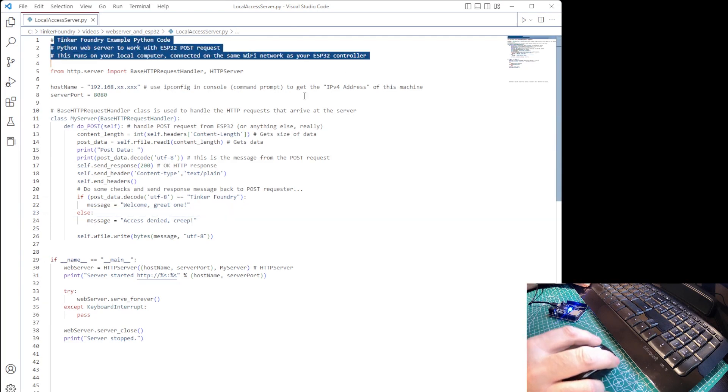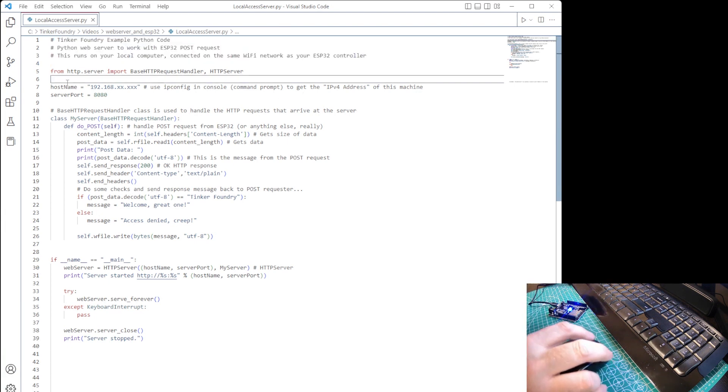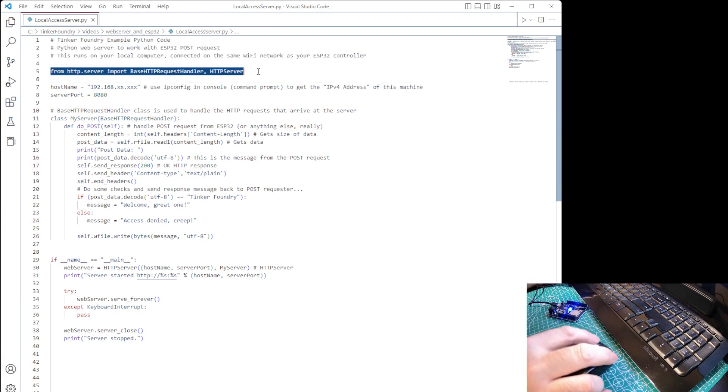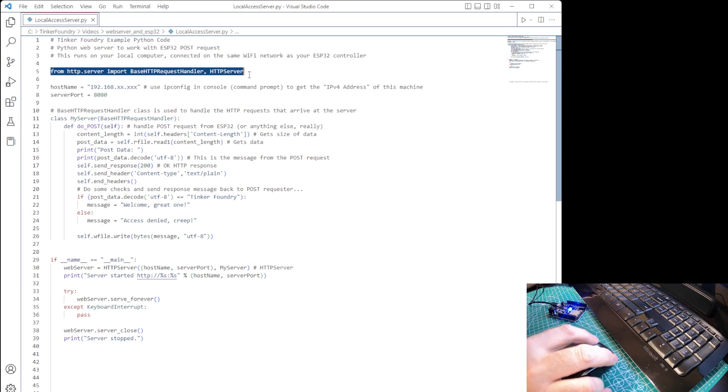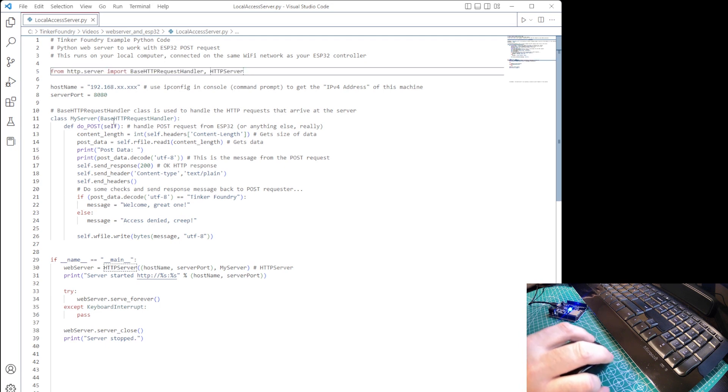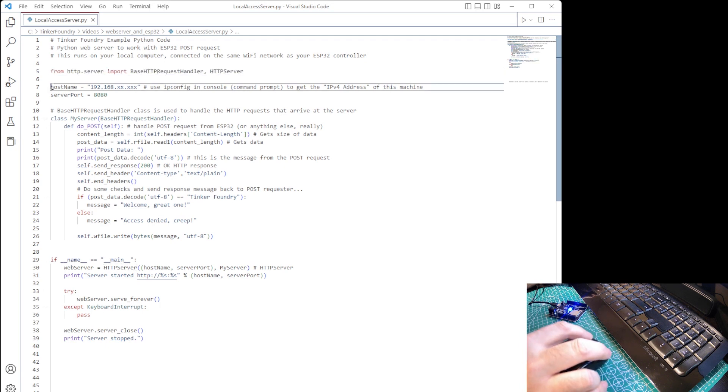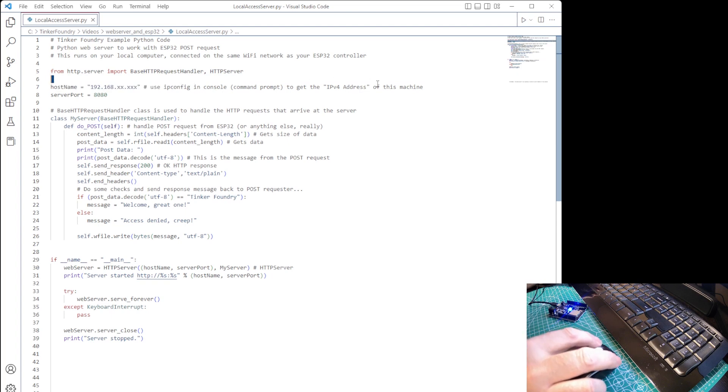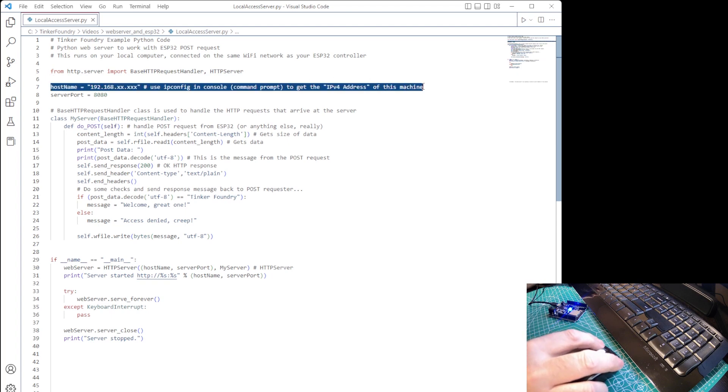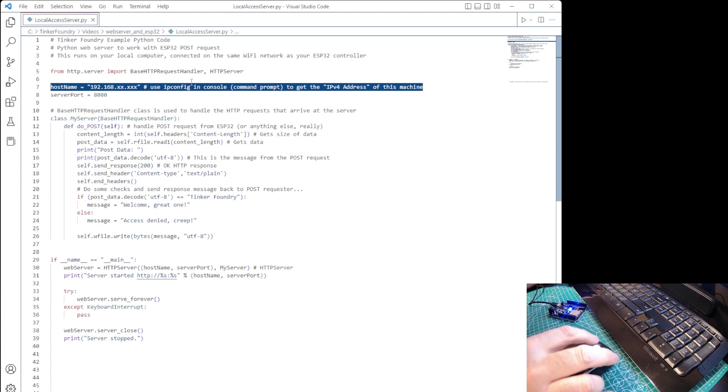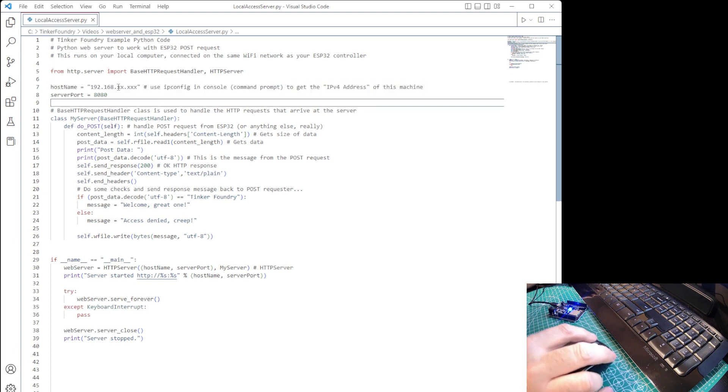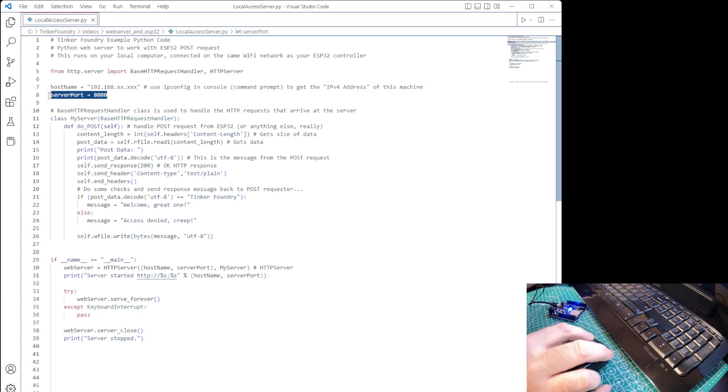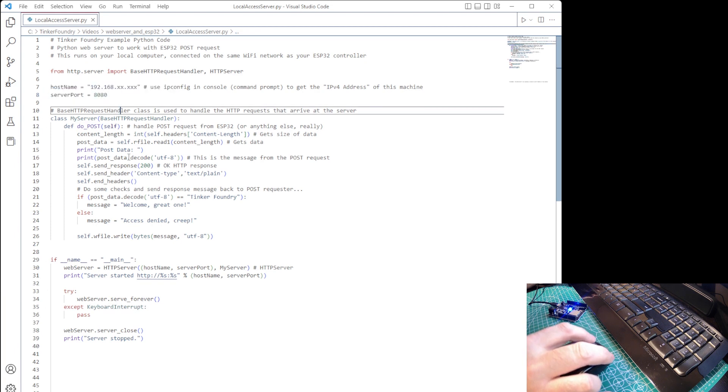So, for the Python server code, we'll need to import some HTTP server library elements. Then, we will need to define our host name, which is the IP address of the computer the server is running on. You can get that IP address on Windows using the ipconfig command in the command prompt, or find it under settings.